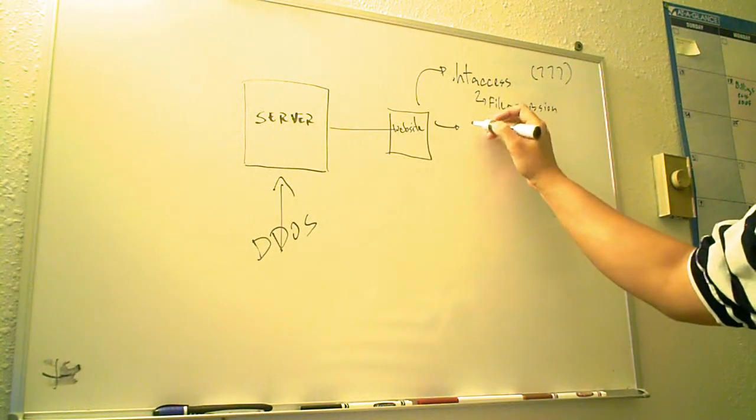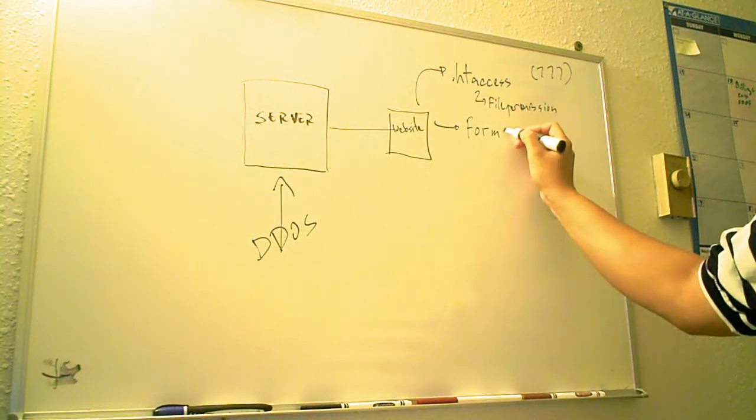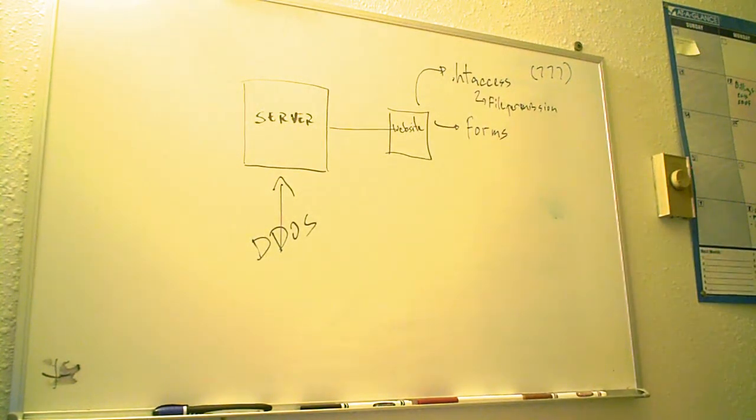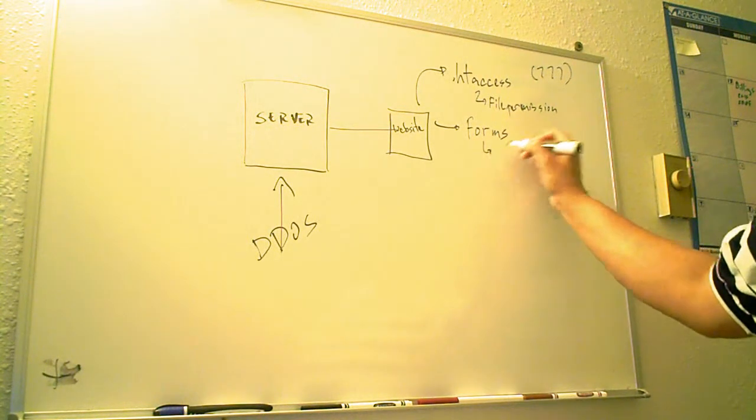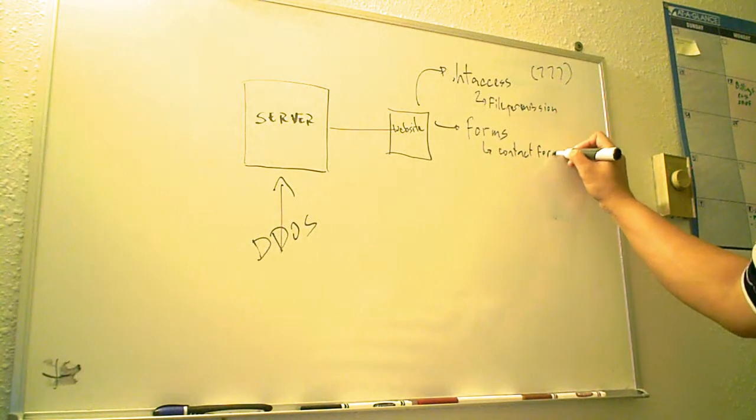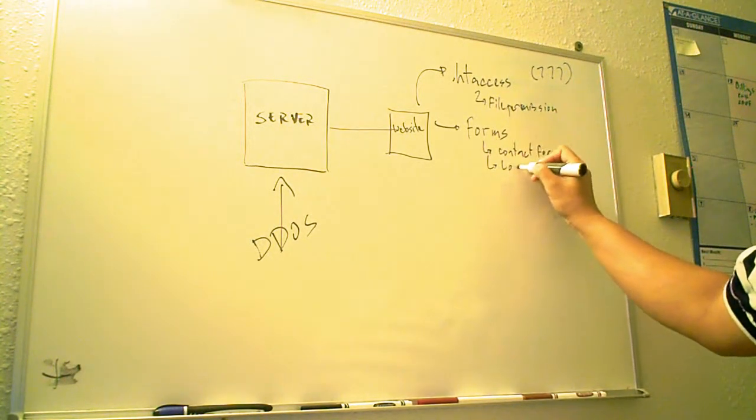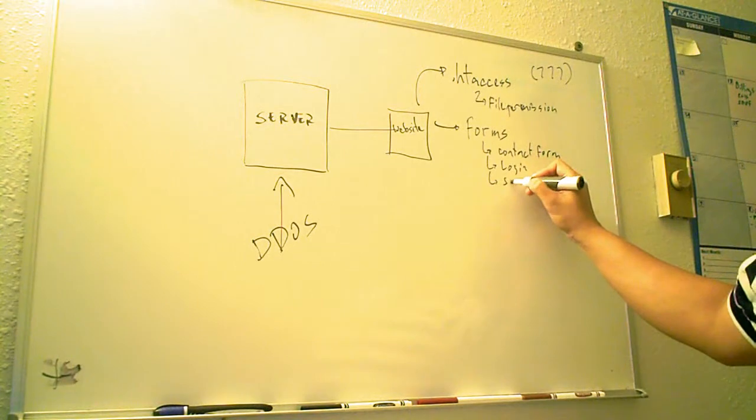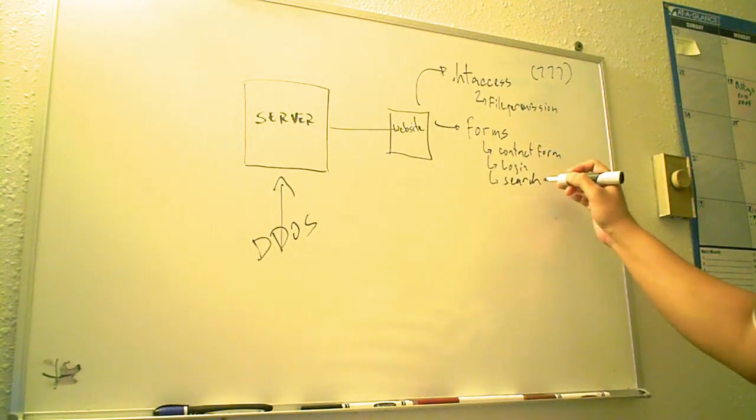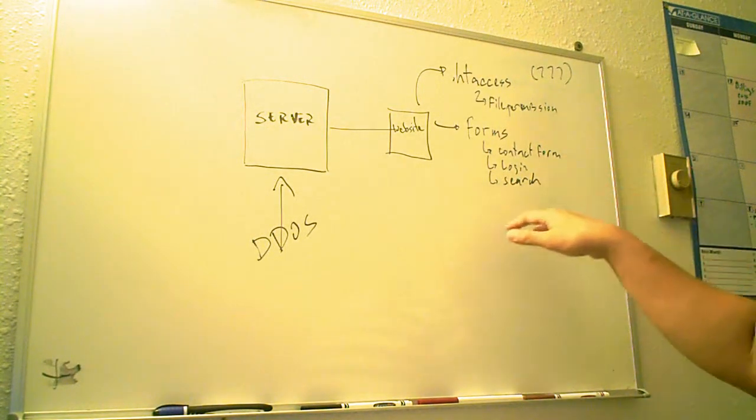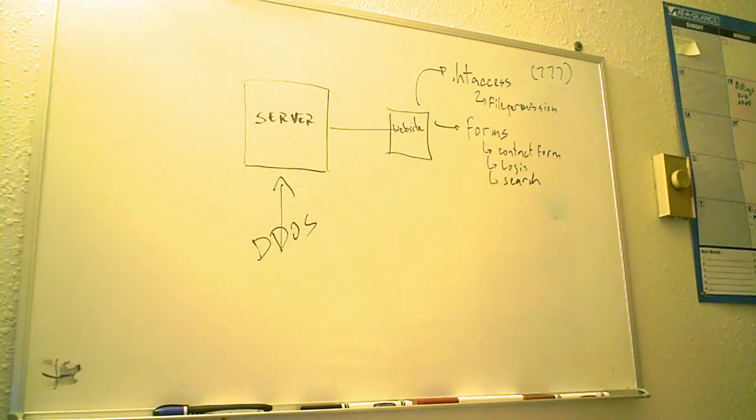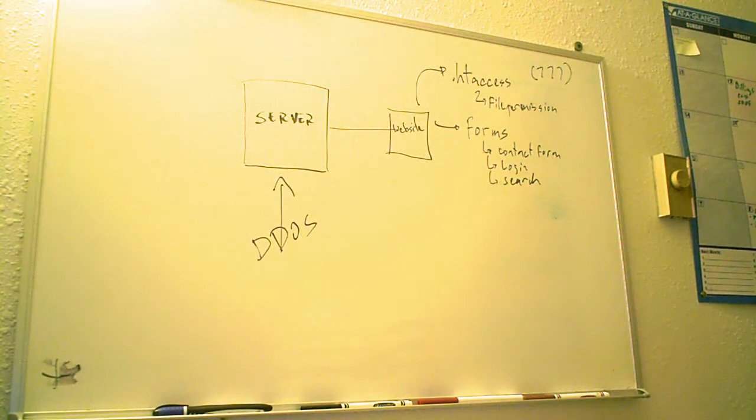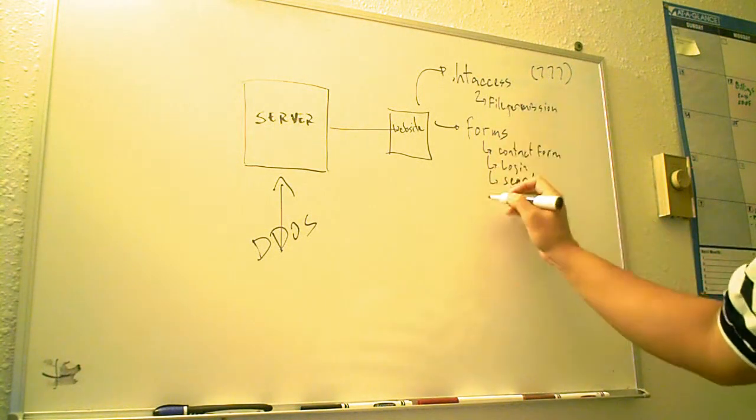Now, aside from that, there is still exploits through forms. Any type of form, when there's a text box where you could type something in, you could see this in contact forms, login forms, search boxes. Anything that has a box where you could enter text and submit it could be susceptible to code injection. What we call code injection through forms.